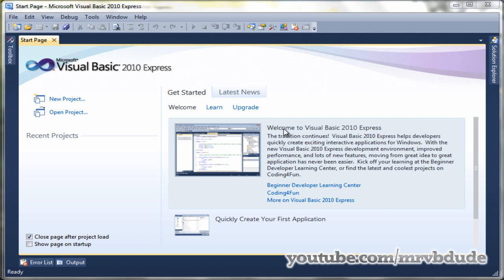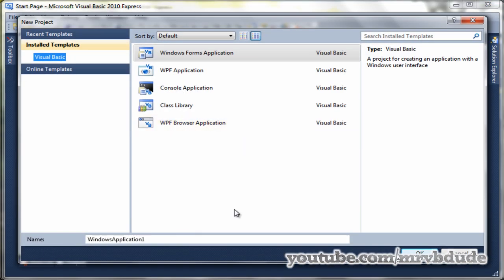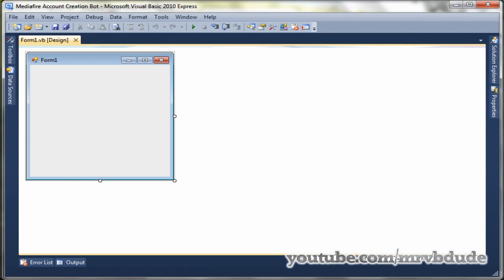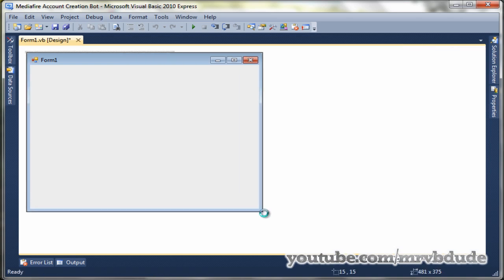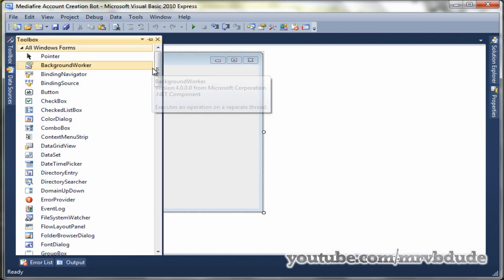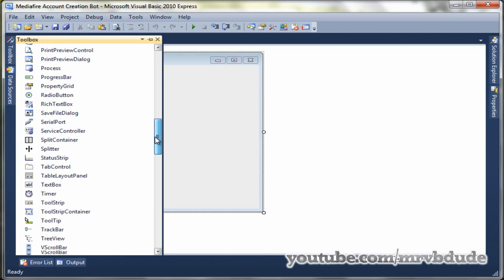Hey what's up YouTube, anyone watching there, alright guys today I'm going to show you a very cool program called Mediafire account creation bot. It's basically a bot, so I'll go ahead and create a new project called Mediafire account creation bot and click OK.